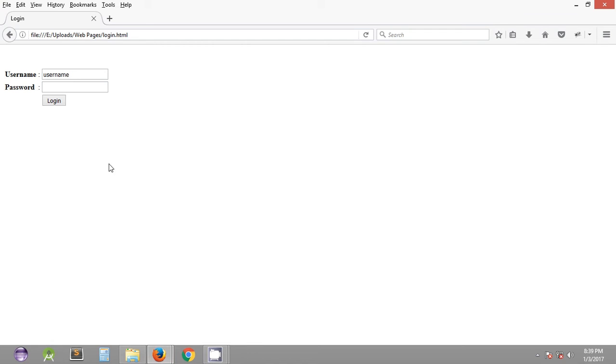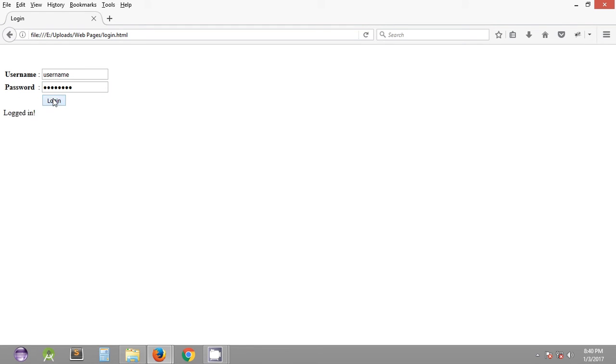Username and password. So the username and password combination is 'username' for username and 'password' as the password of this particular web page. So once you click on login, text will be displayed that is 'logged in'.